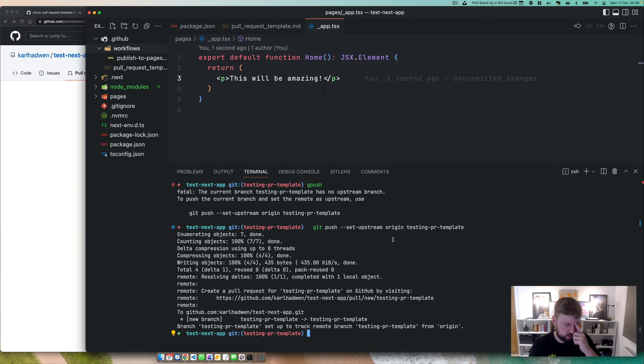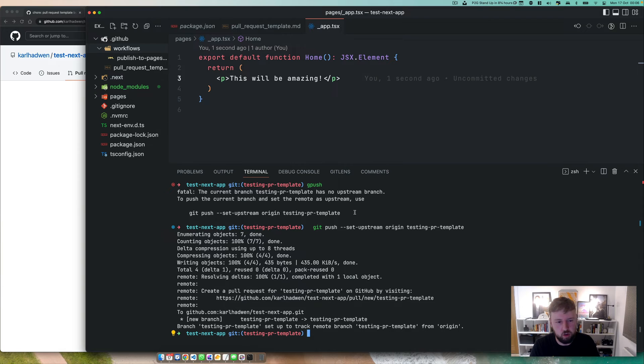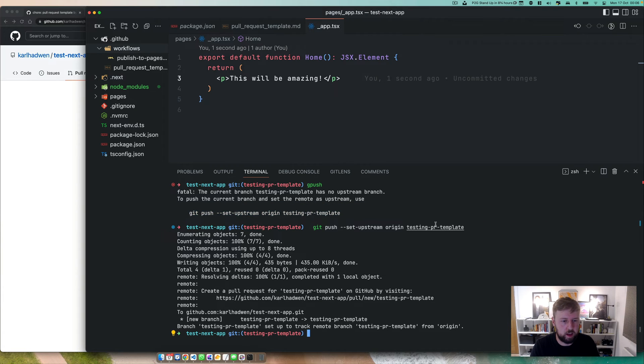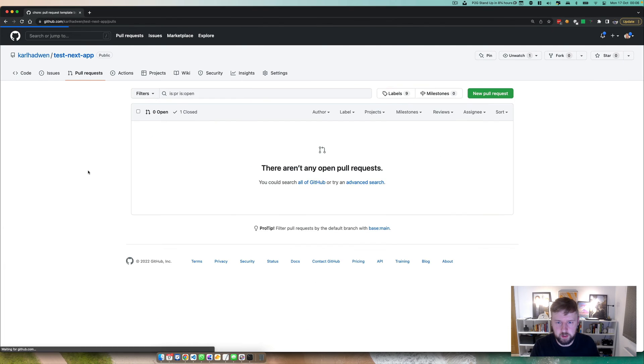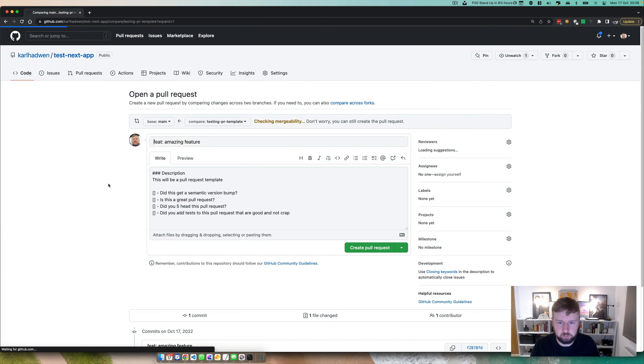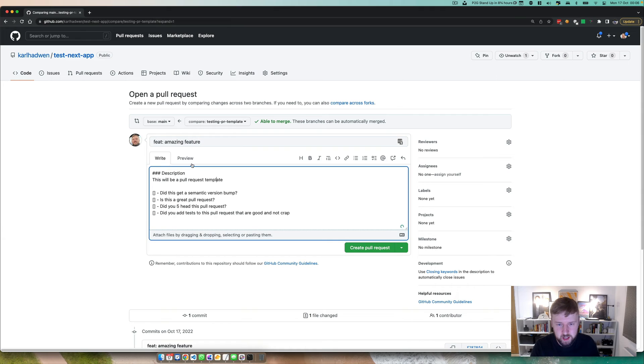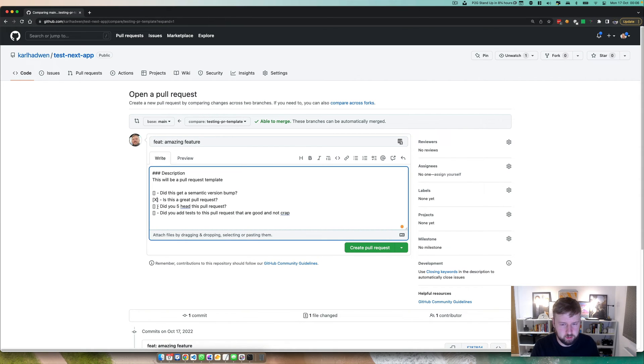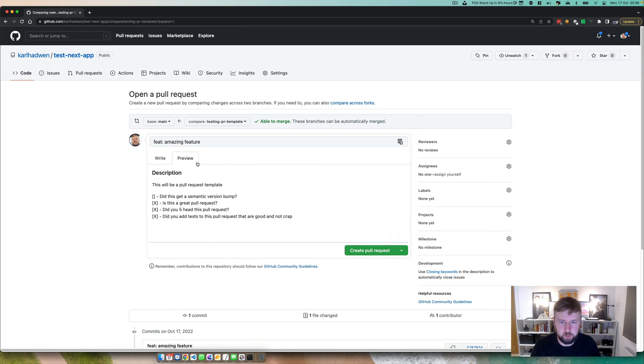There is actually one way you can do that. I can't quite remember, but I'll show you on another video as to how you can actually just not have to do this each time at a project level. Okay, pull request. We've merged one. Boom. We've got another. Whoa! It's there. Amazing. Okay, did this... No, we didn't bump that. Is this a great pull request? It definitely is. I would say, yes, I did five head this one. Did you add tests? We'll lie and say we did, but... Damn it. It didn't do the tick boxes.